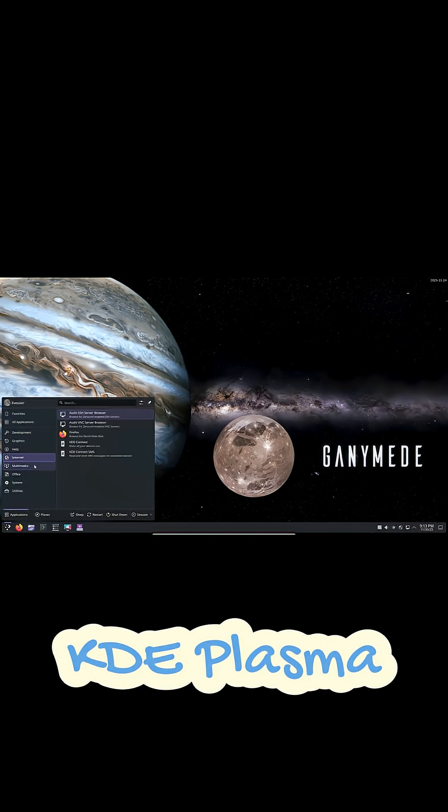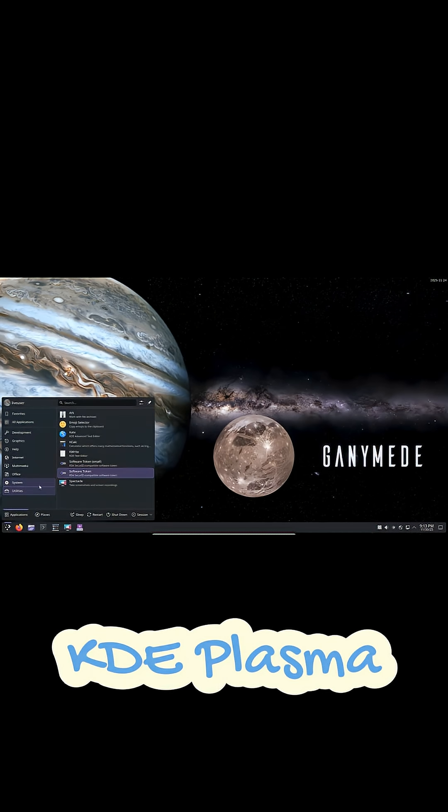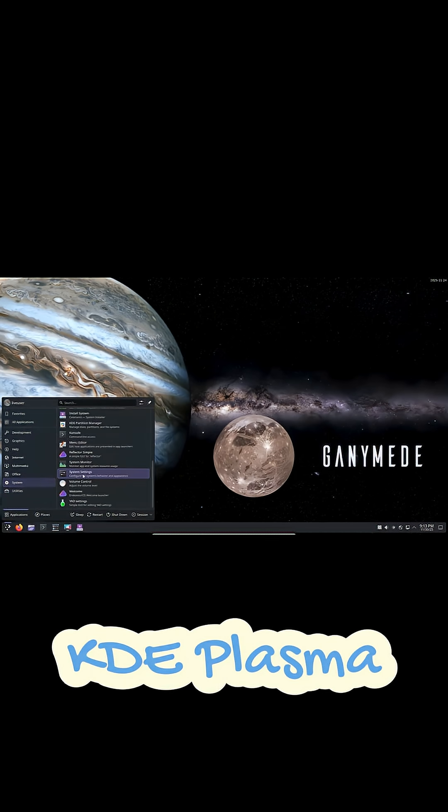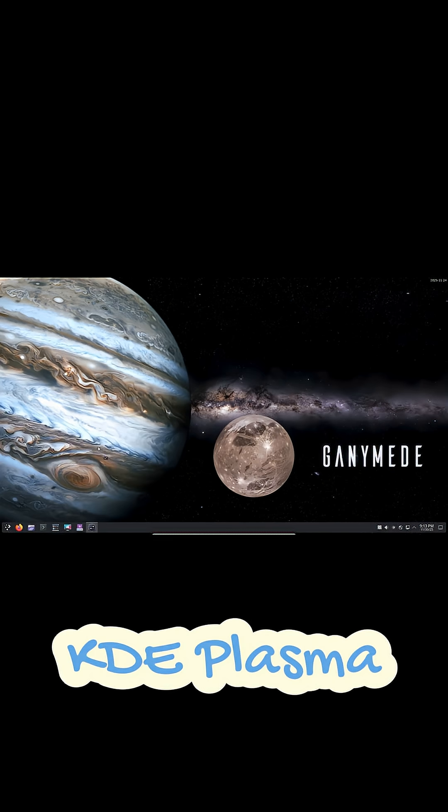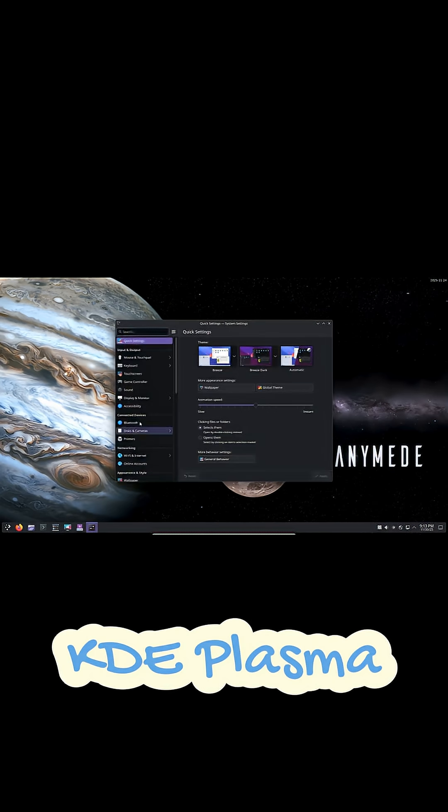KDE Plasma is the desktop for power users who love control and customization. You can change almost everything – panels, widgets, animations, shortcuts, and window behavior.